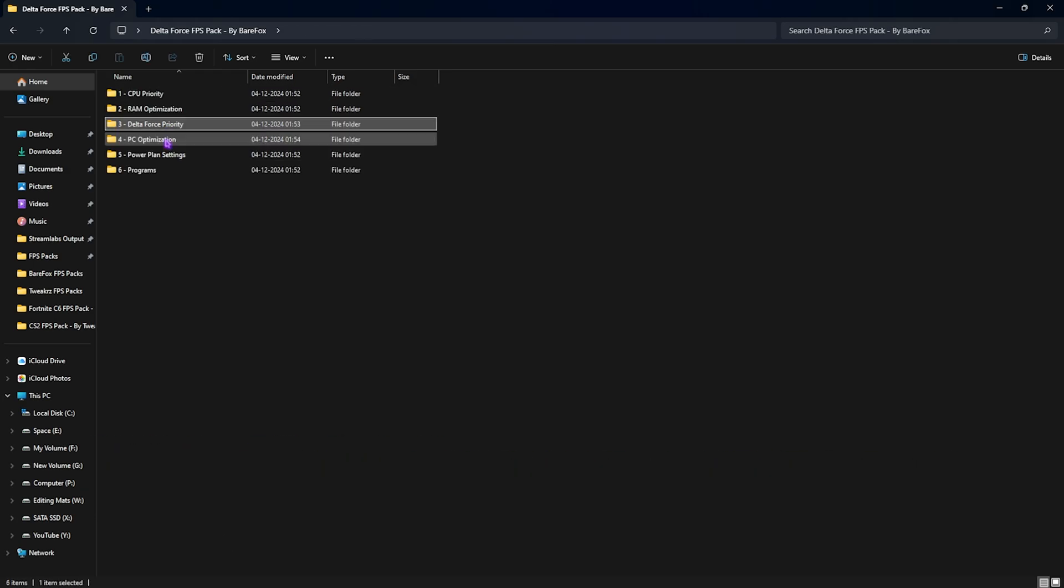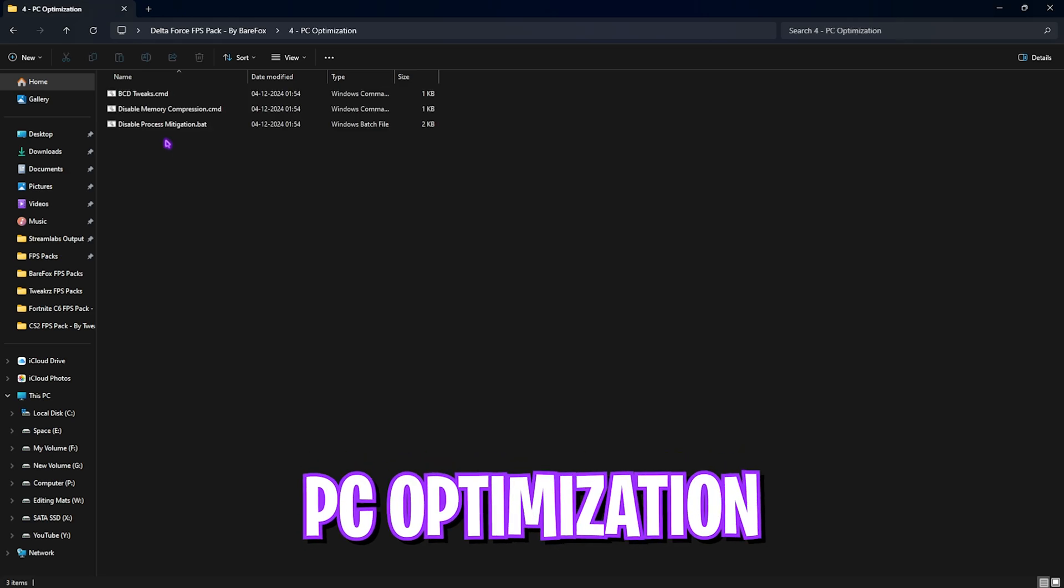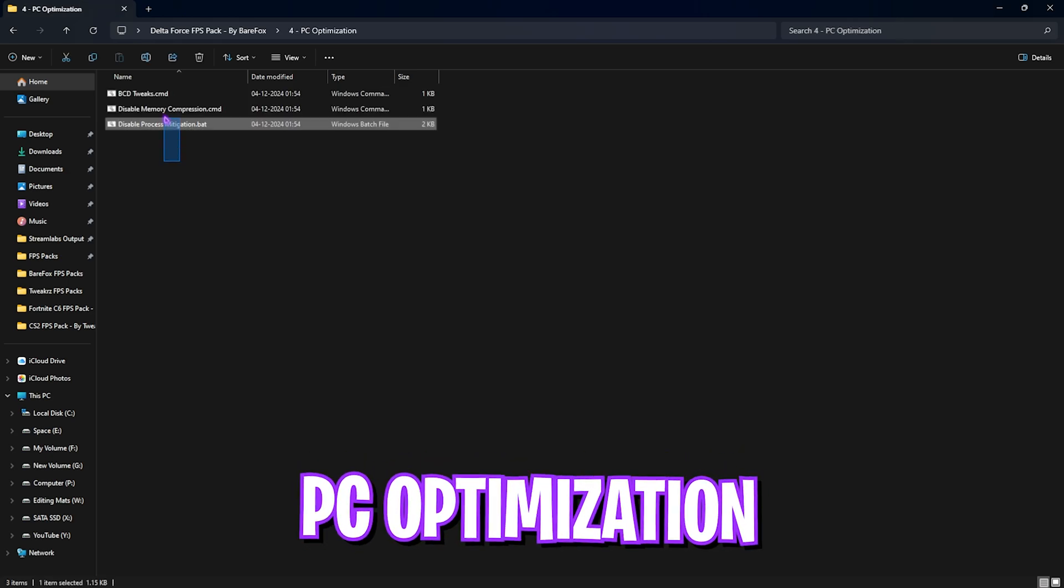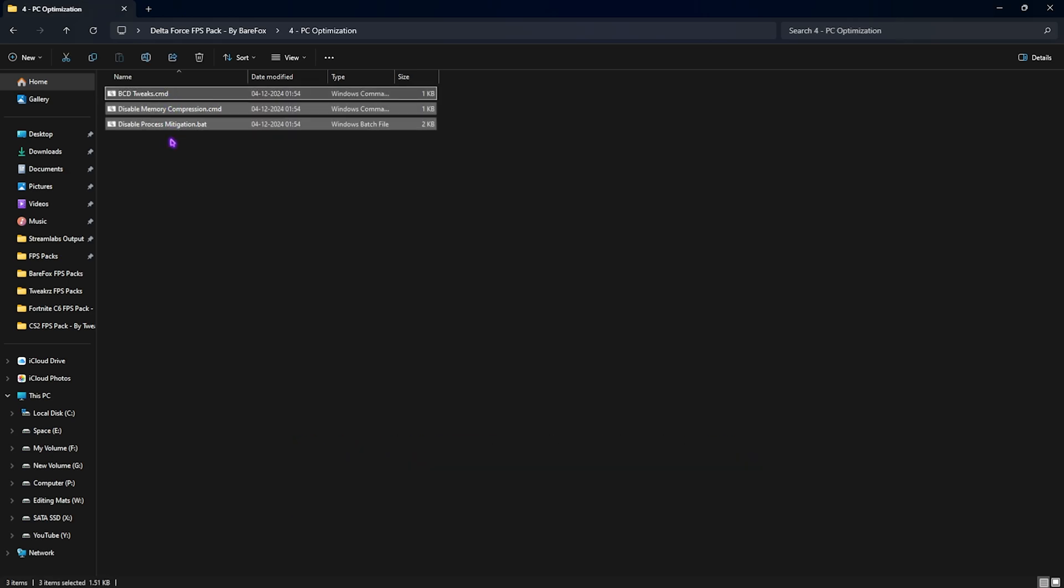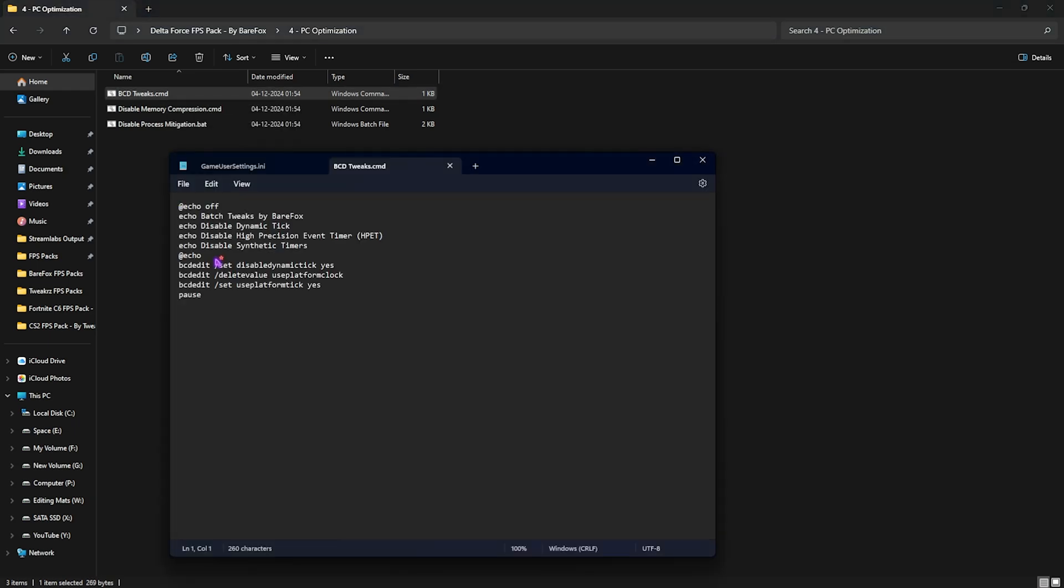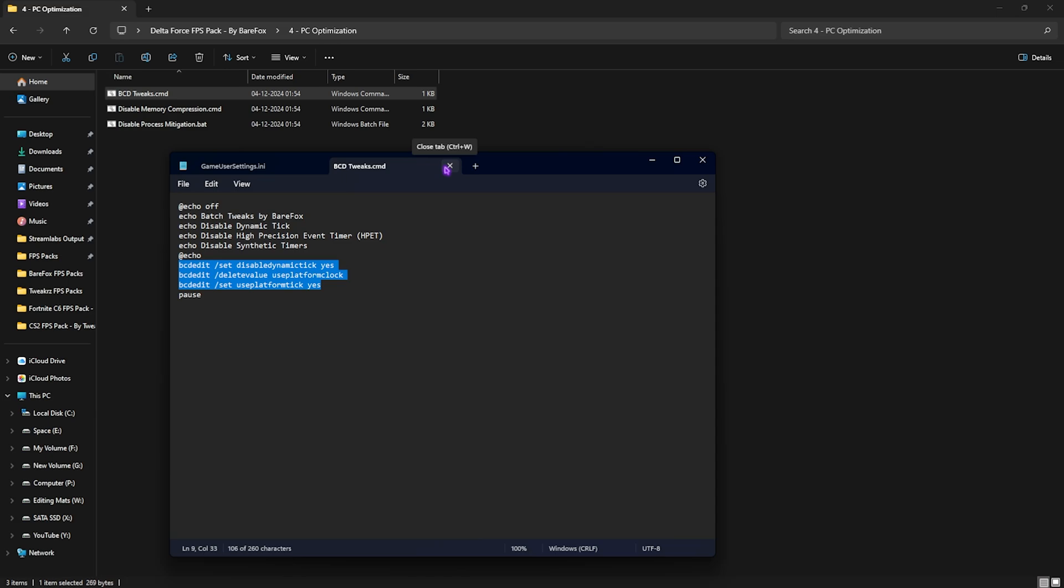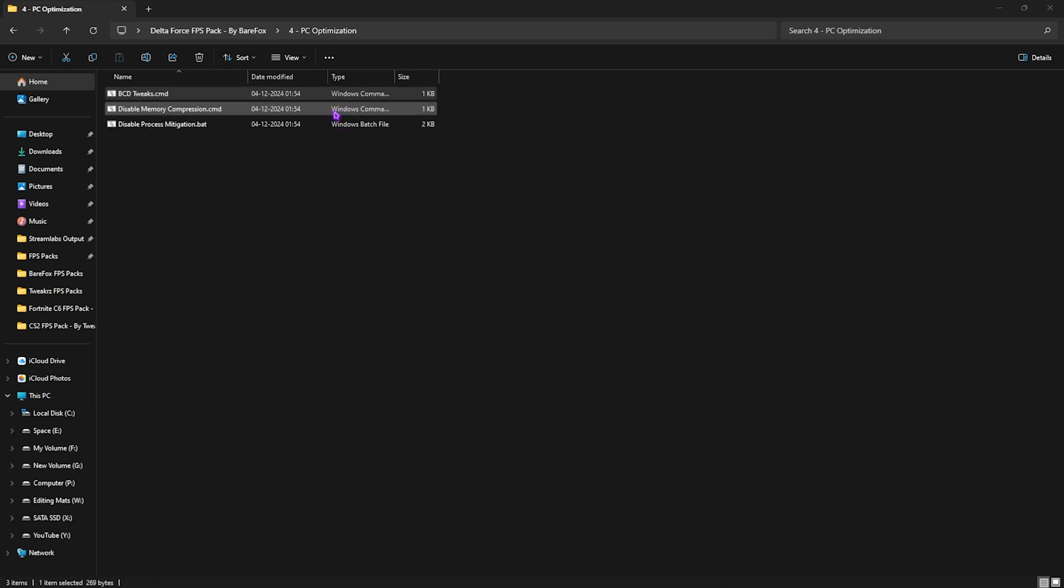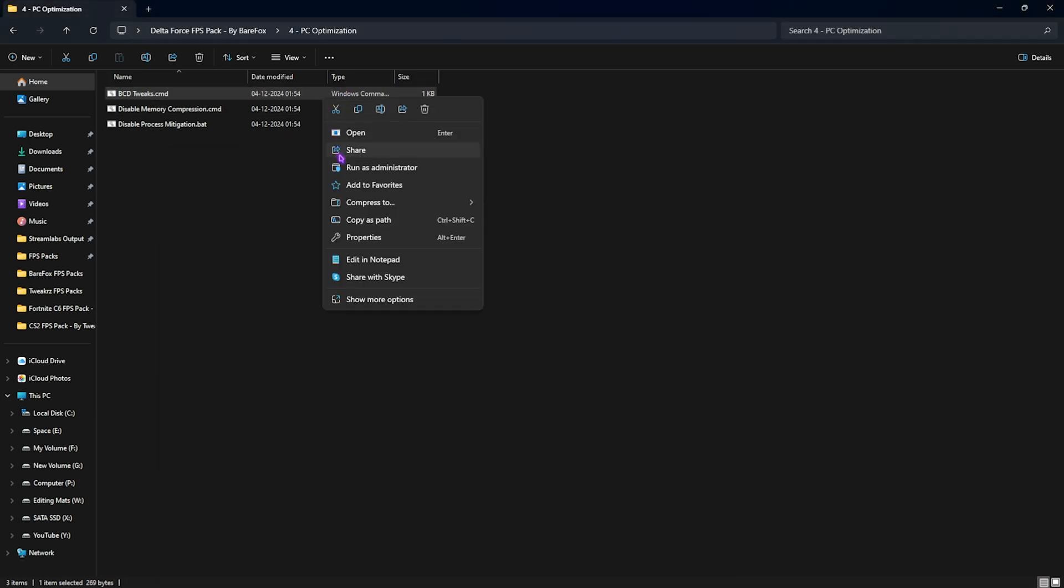Fourth is the PC optimization in which I have left three batch files. First one is BCD tweaks. This will help you to reduce your input latency. It has a few commands over here: disable dynamic tick, use platform clock, and use platform tick. You guys have to simply right click and run this as administrator and this will run all of these commands for you.